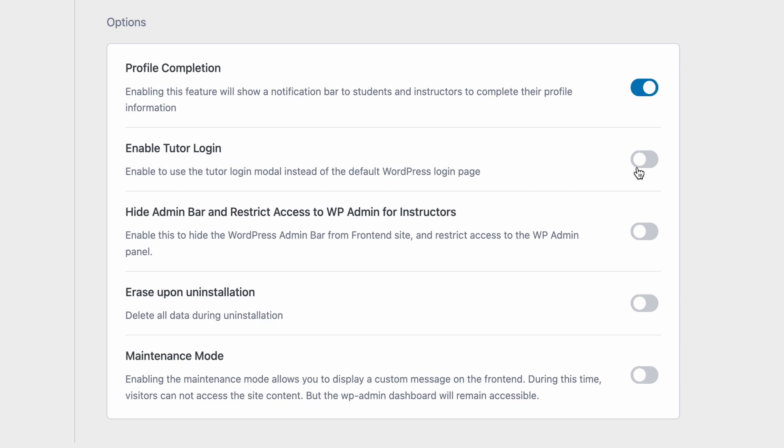After that we can toggle to enable the Tutor login modal instead of the default WordPress login. If you don't want your students or instructors to see the default WordPress login you can show them the Tutor login page instead.